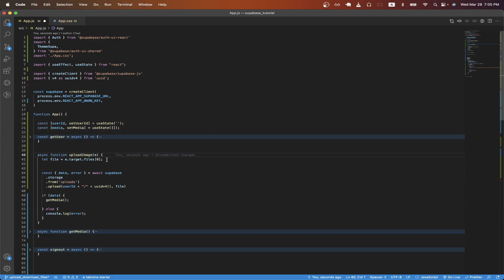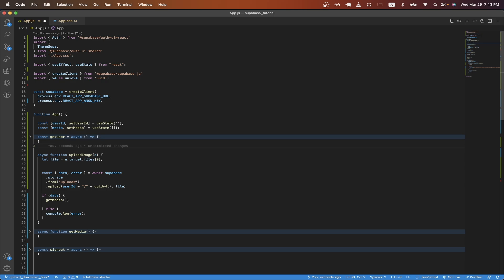On line 41, we're just storing the uploaded image into this variable that we call file. Then we just use a Supabase client and do supabase.storage.from. And here, just type in the bucket name that you just created. Then we do .upload.